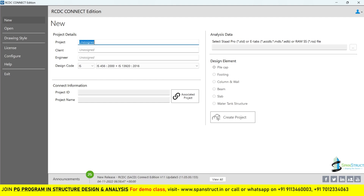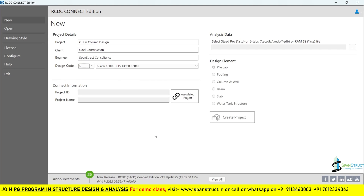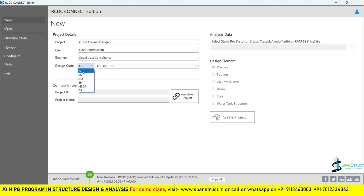Now let us start creating a file in the RCDC. First of all you have to mention the project details — give the project name, then mention the client name, and after that the engineer name. Now I will select the design code. We are going to design with Indian standard, so I will select IS here. If you are considering any other code, like BS code or American standard SCI code, then select that accordingly.